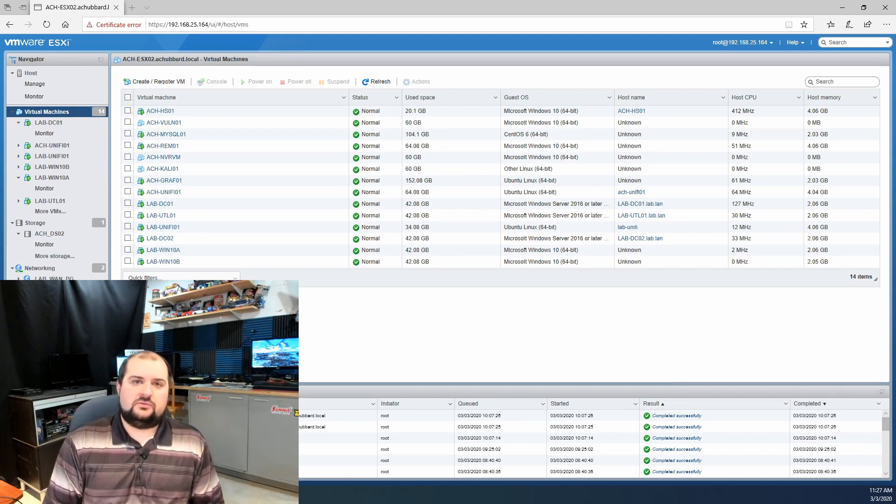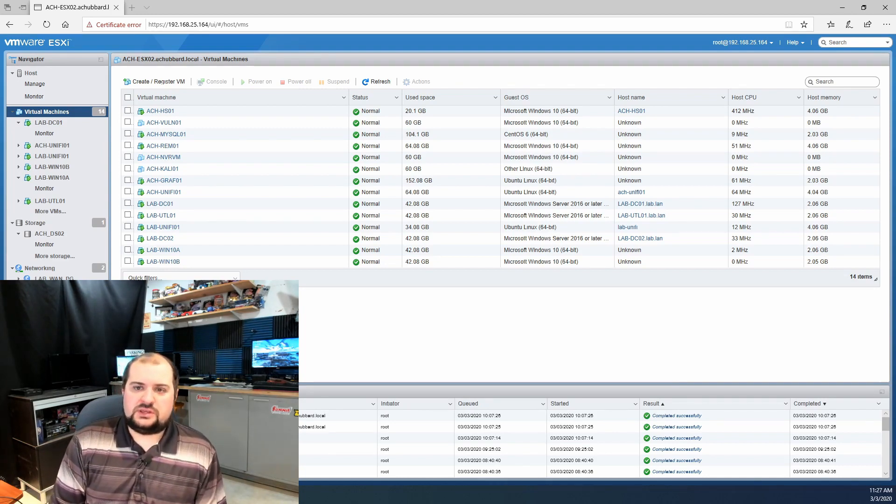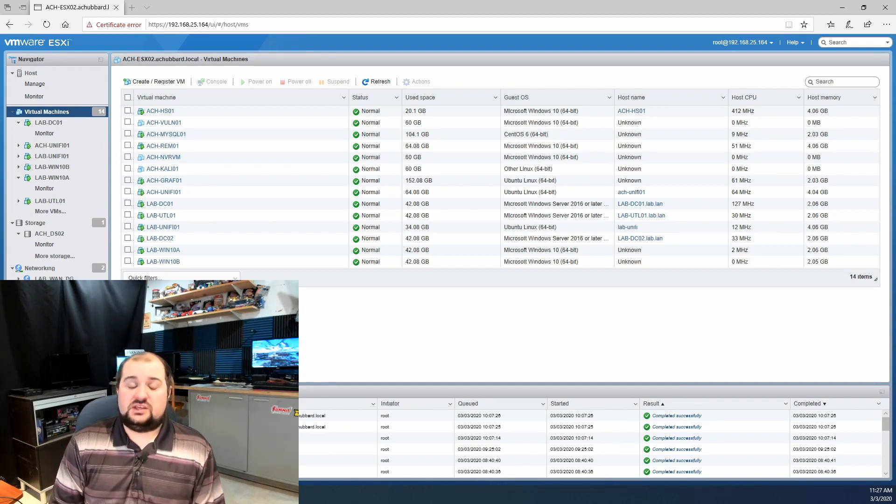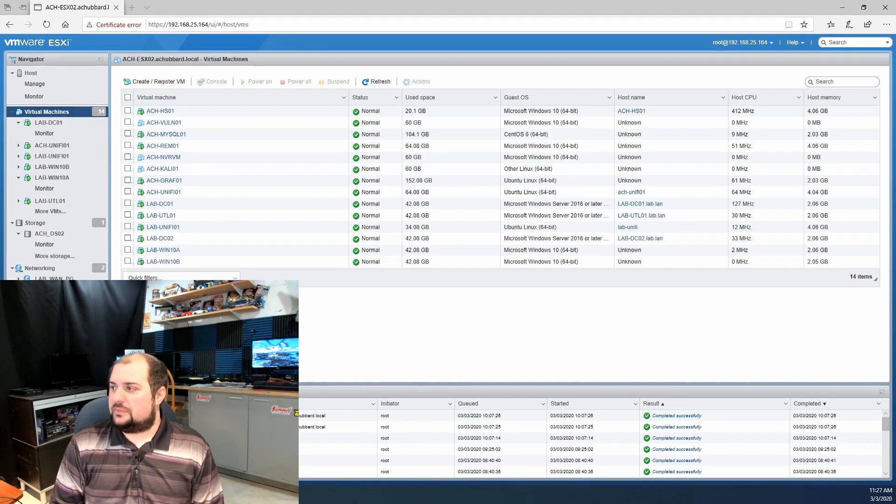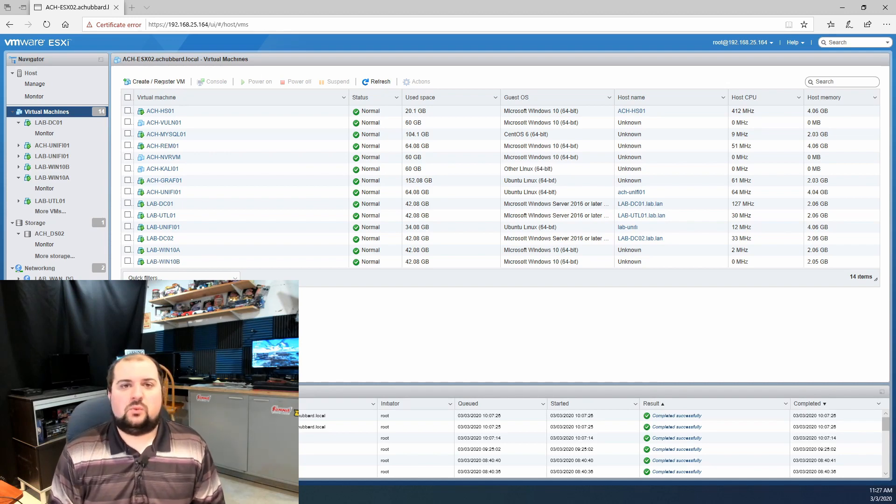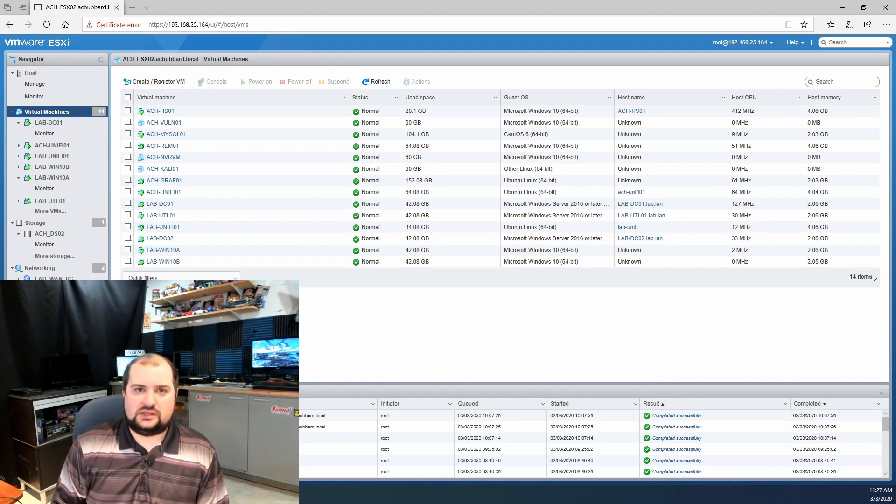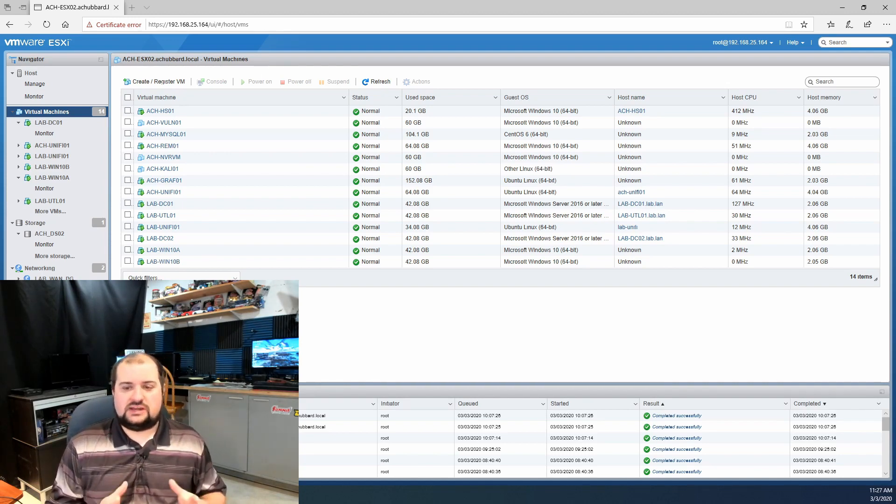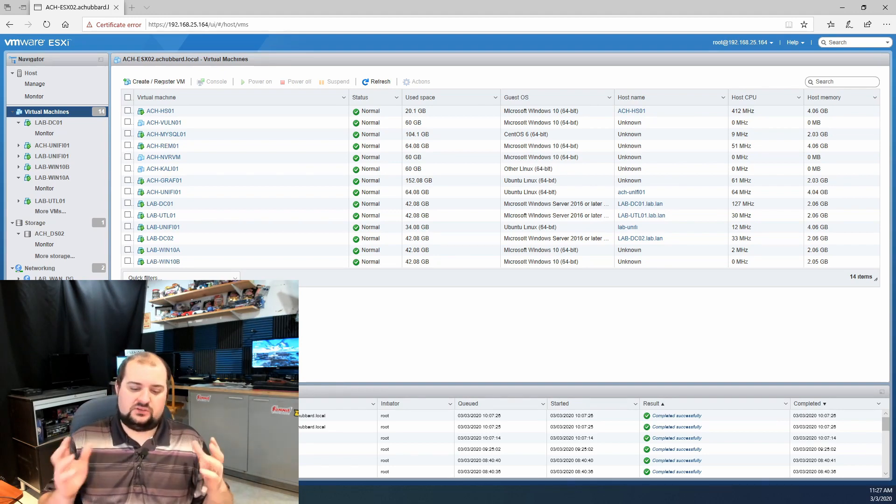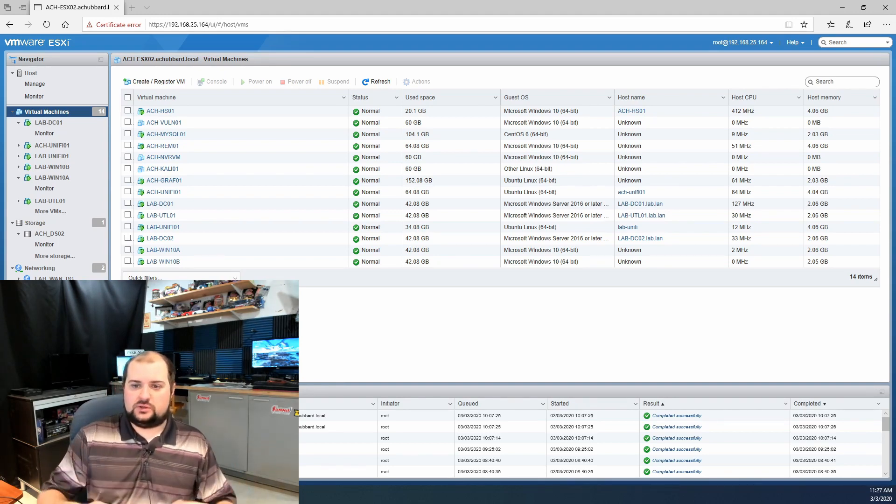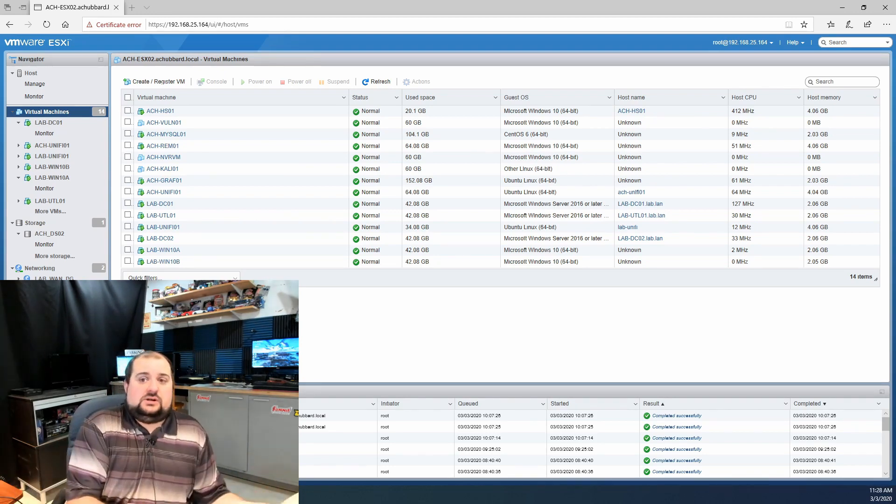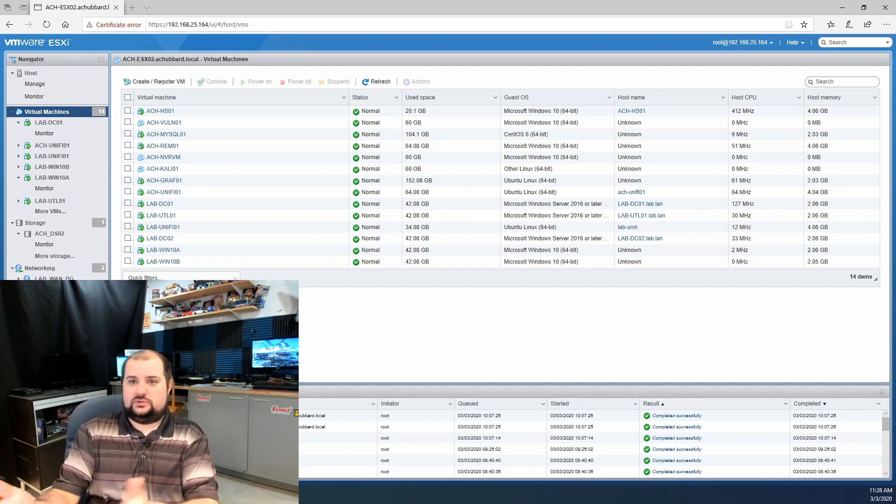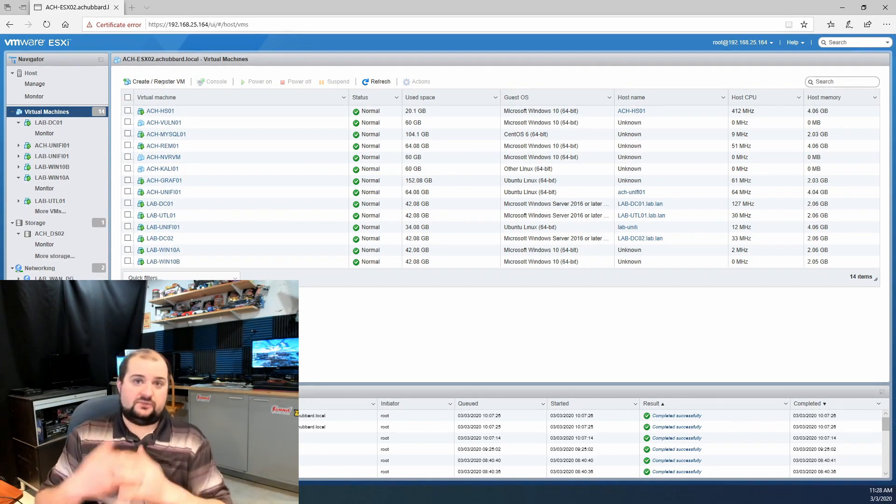Today we're going to talk about virtualizing a firewall with PFSense in VMware. I know that's a bit of a mouthful. Typically I'm not one to recommend virtualizing a firewall. What that means is you have no physical firewall, it's virtual in a hypervisor.